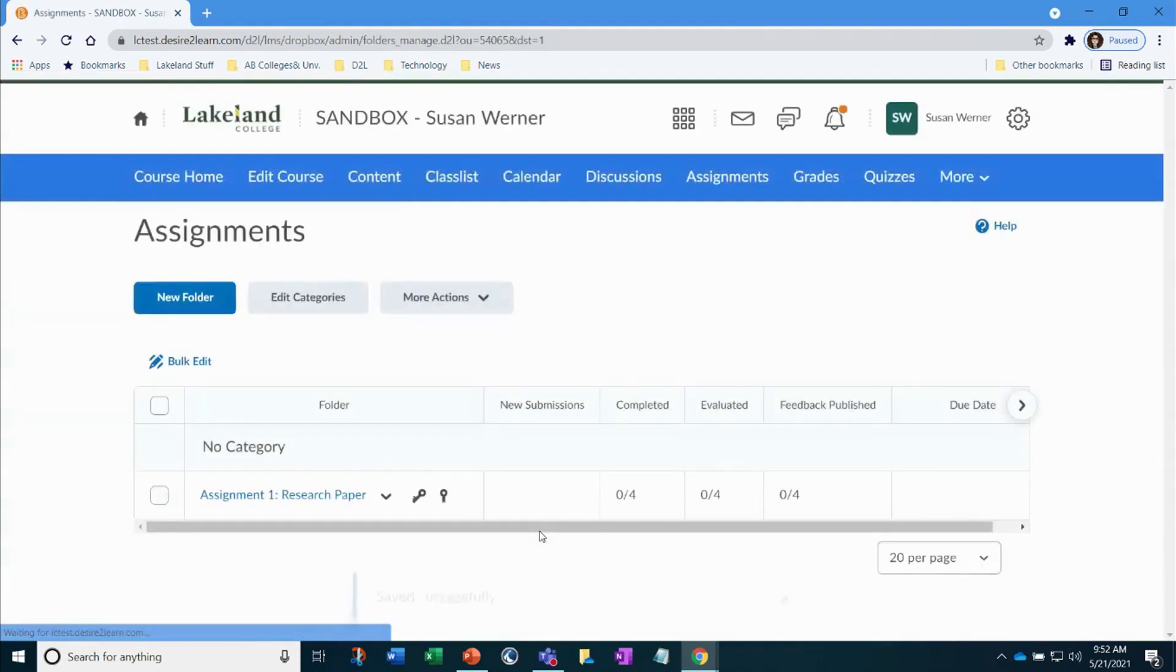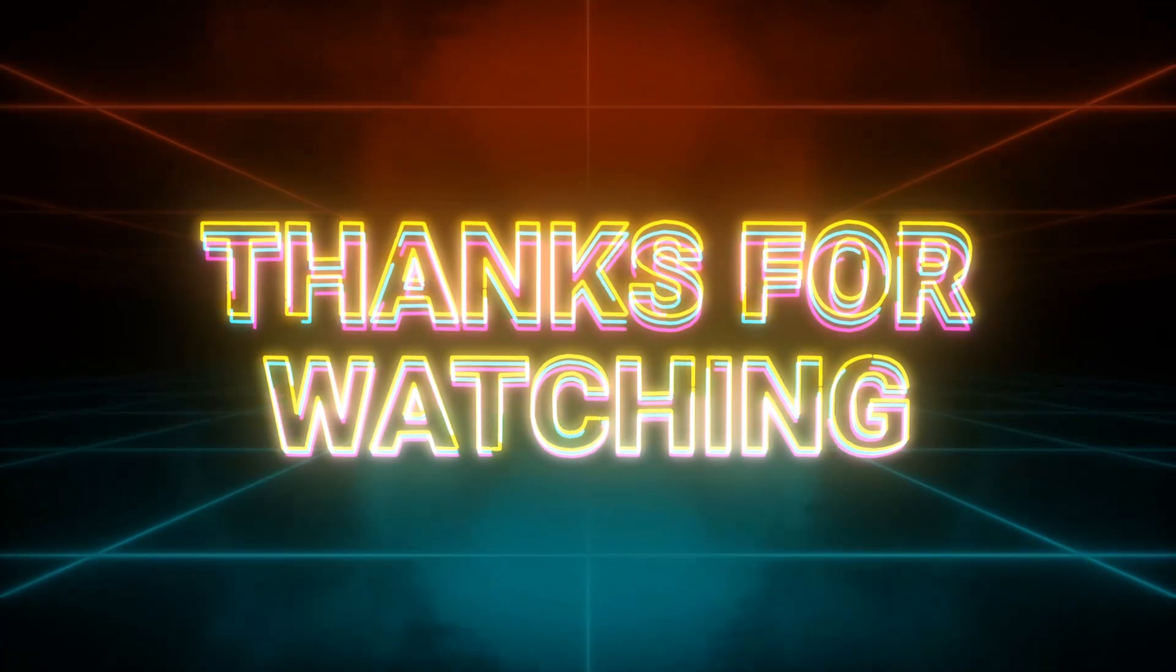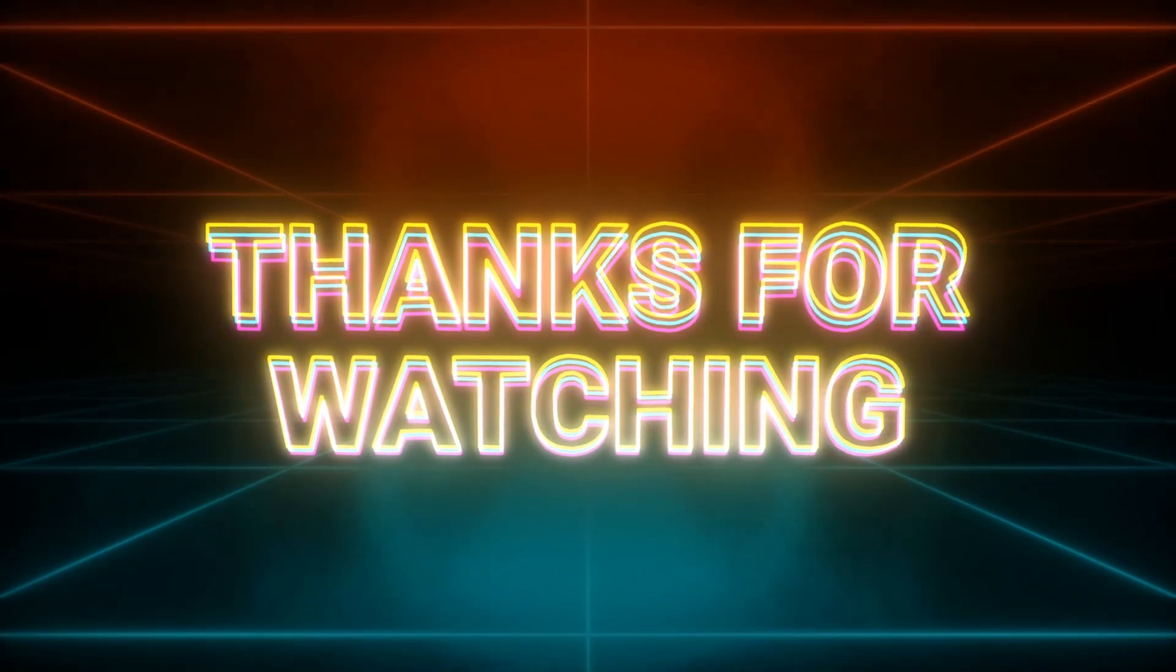Your assignment folder has been created. Be sure to check out the other videos to learn more about using D2L. Thanks for watching.